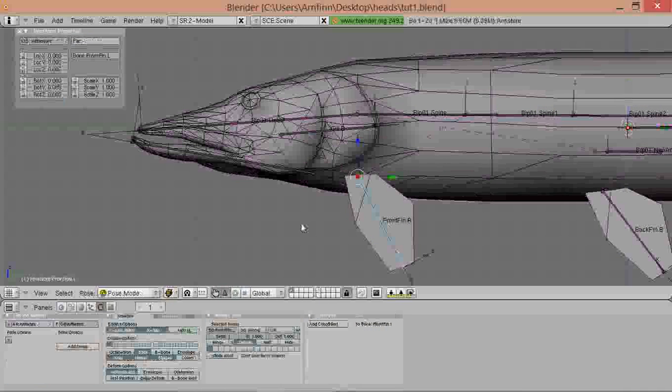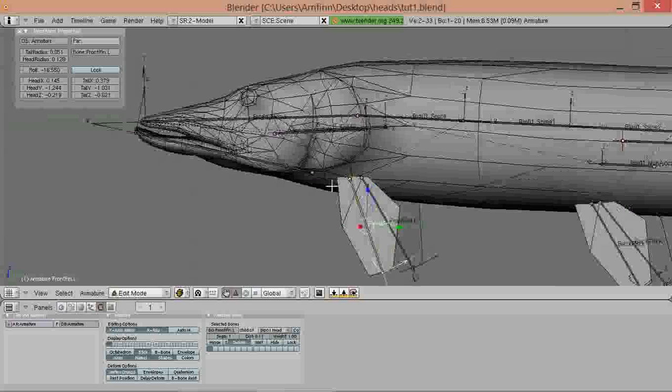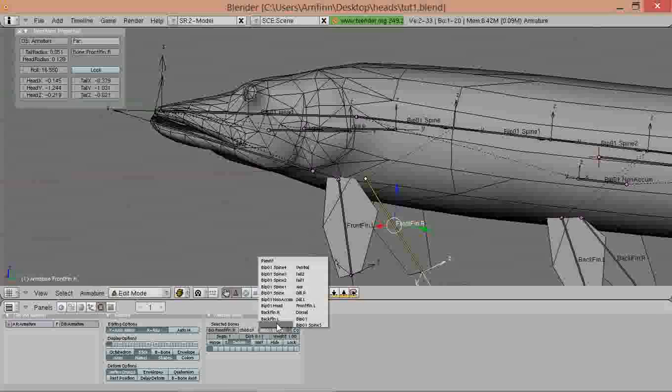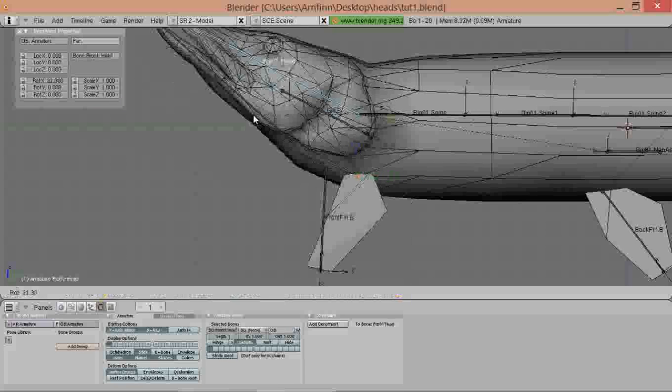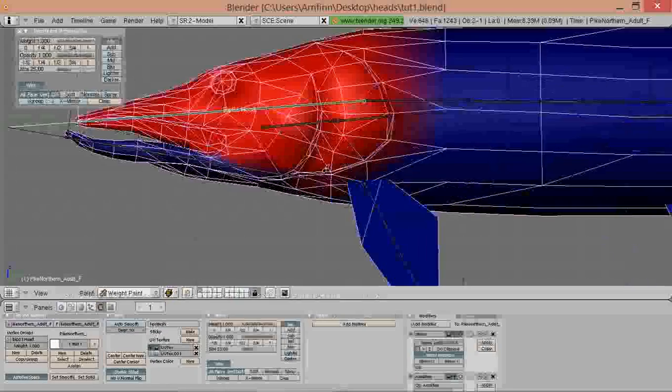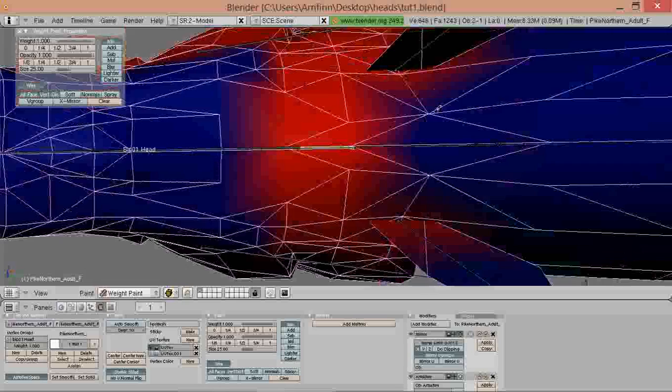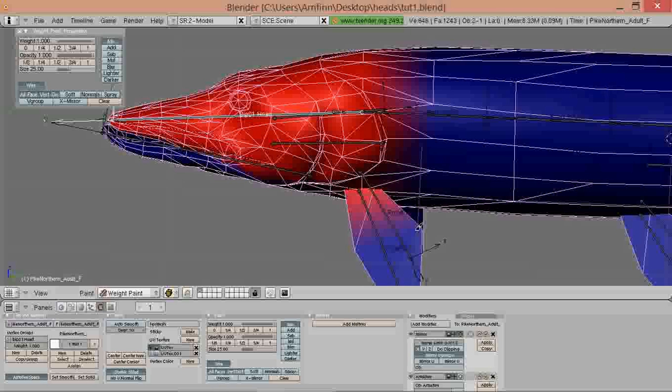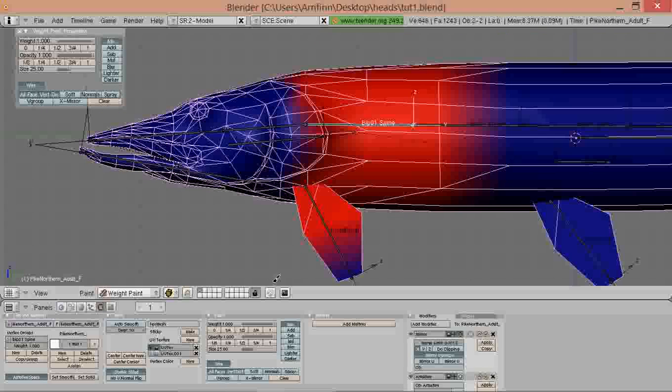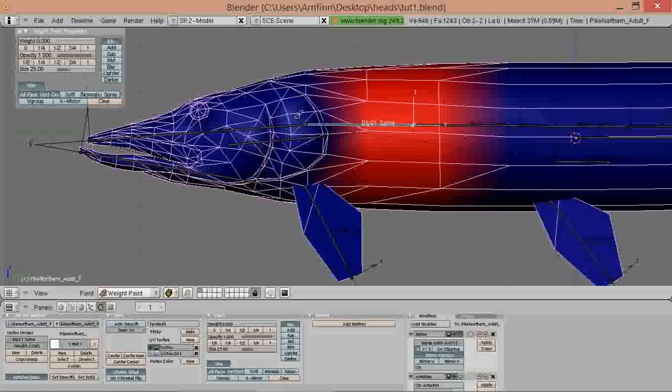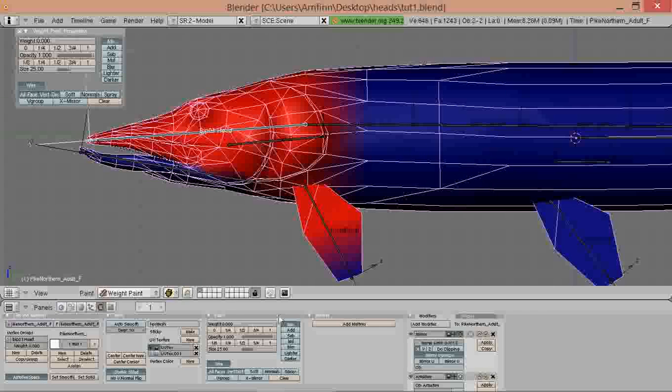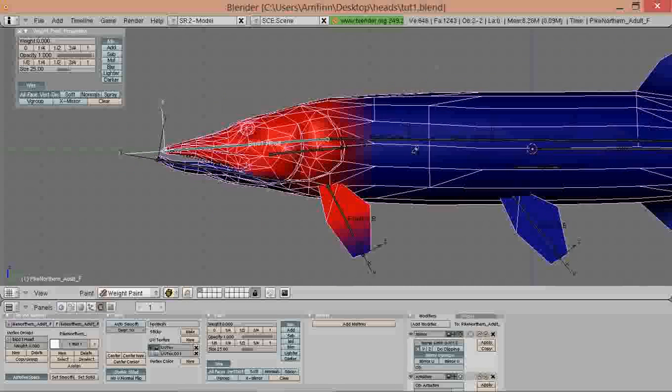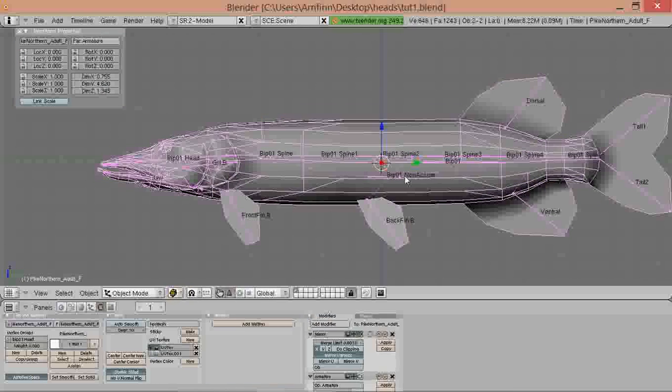I think those fins should rather be a child of the head because it would move better. Testing it, yeah that's better. Changing the weight around a bit. So now they're attached to the head node instead of the spine node. We remove its influence from here. I think this animates better.